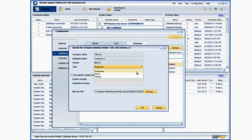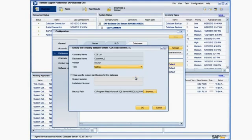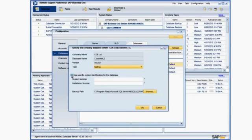We want to change the type of the database from Productive to Testing. We then want to select the checkbox Use Specific System Identification for this database. This will then enable us to input the correct system and installation numbers for this Customer Database.